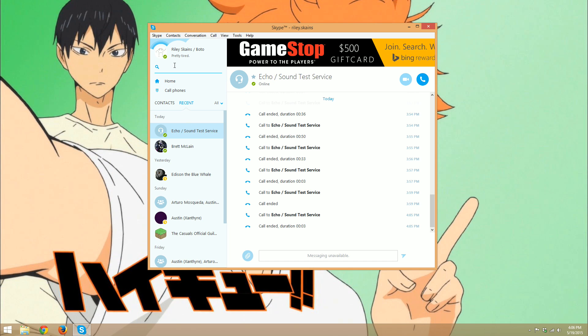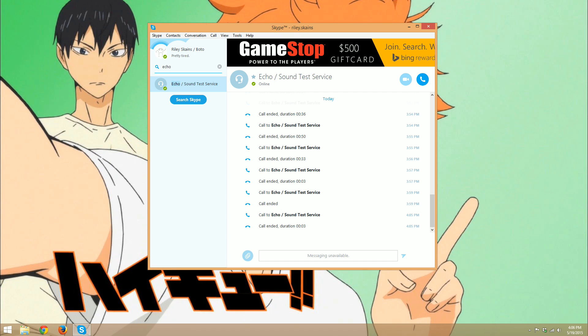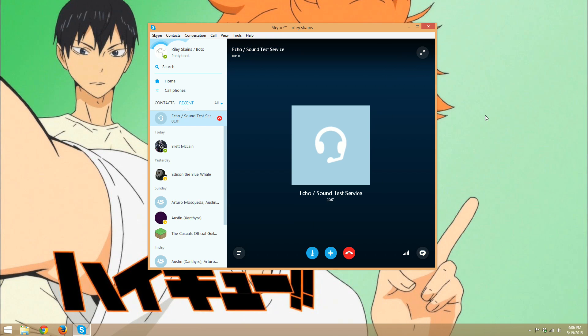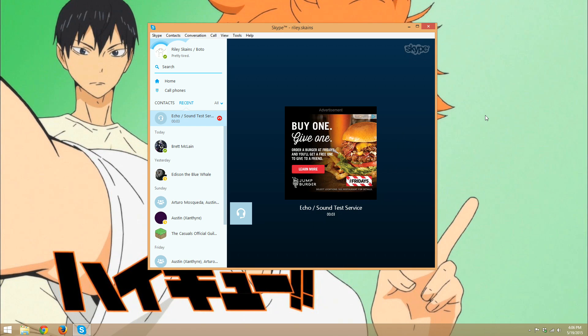Then we're going to right click and select call. Hello, welcome to Skype call testing service. After the beep, please record a message. Afterwards, your message will be played back to you.